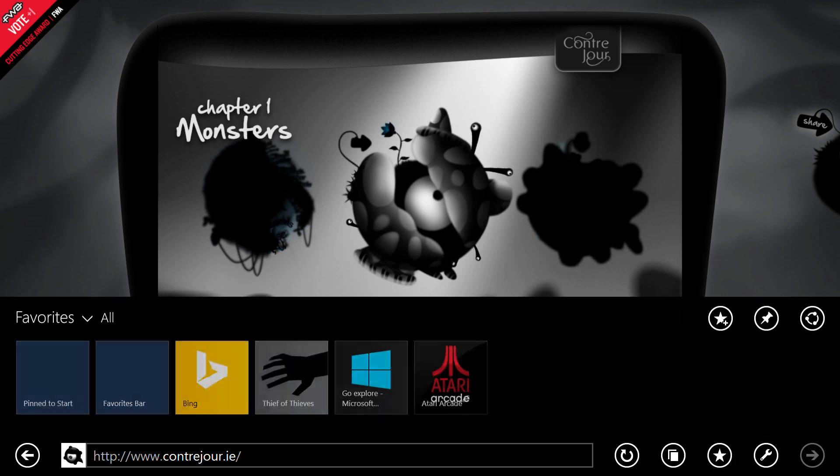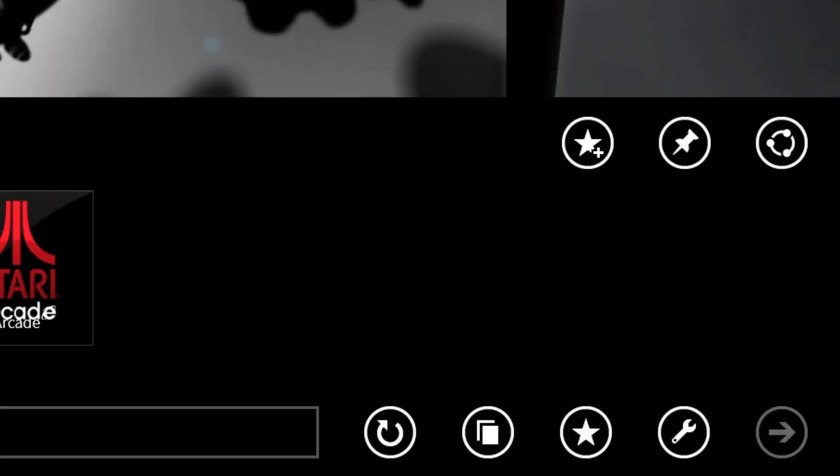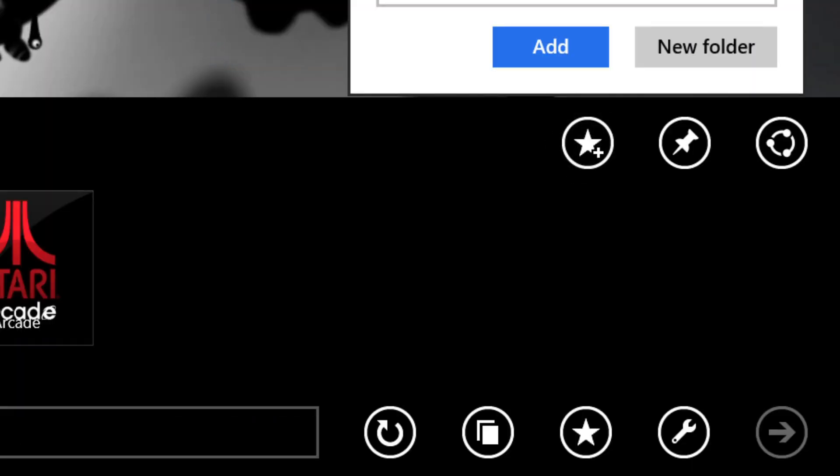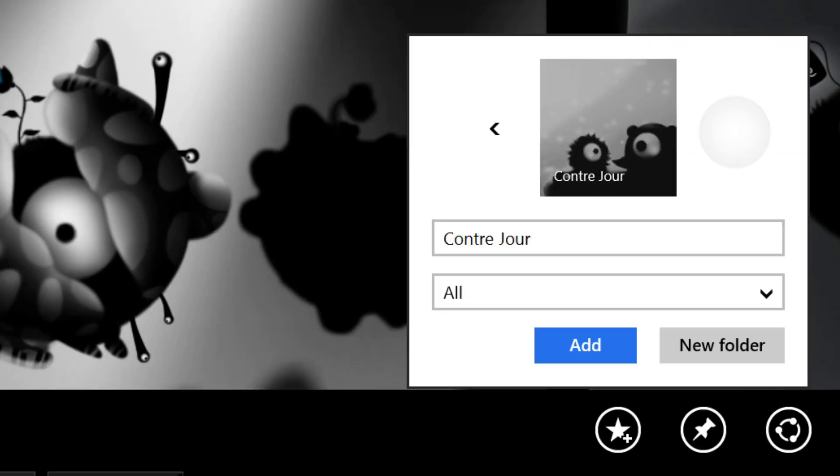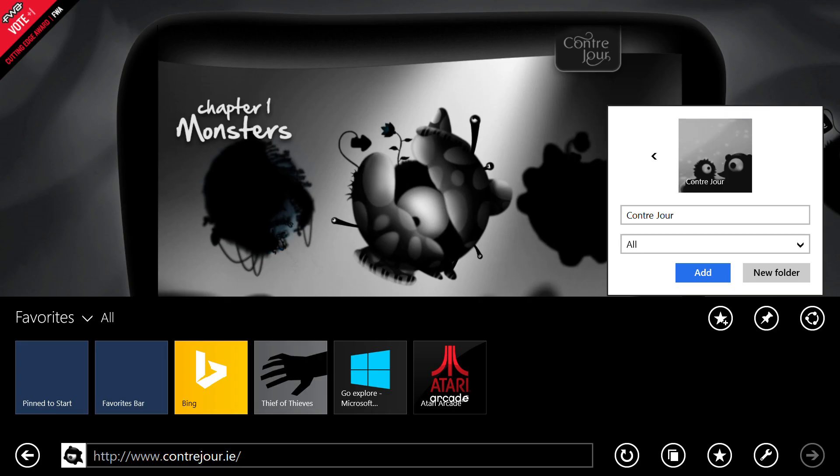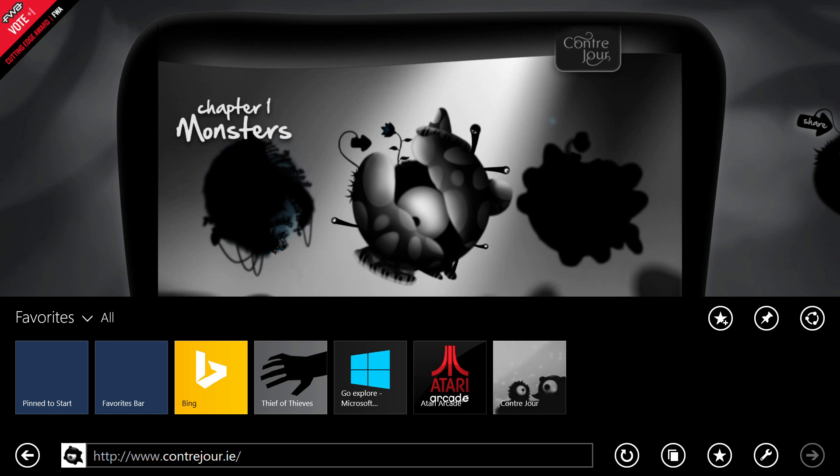The favorites experience in IE11 is a lot more fun. In IE11, when you go to a site to favorite it, you can select an image from the site to represent that favorite.